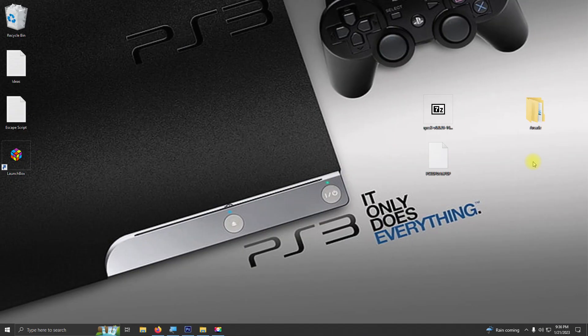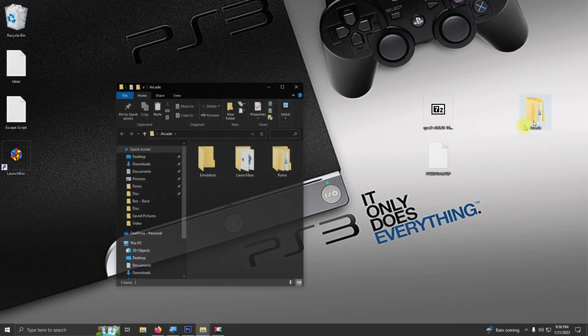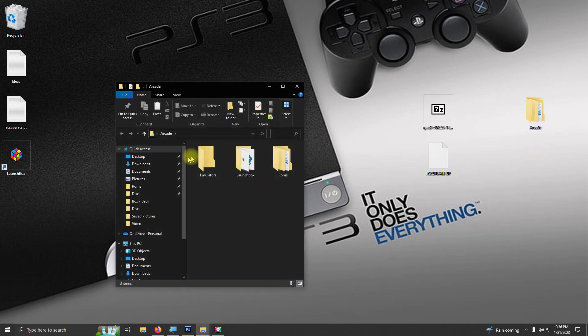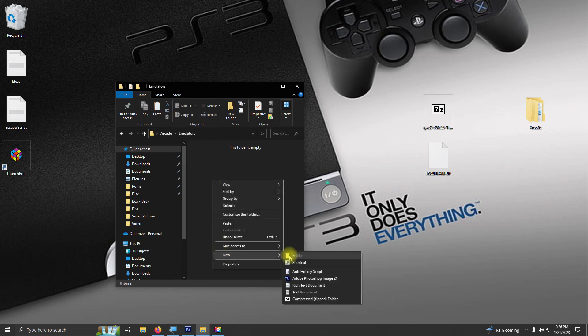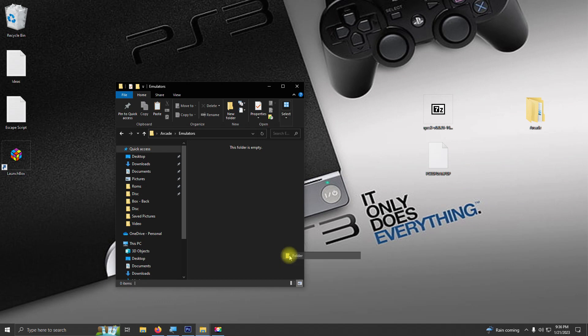Alright, I've downloaded the necessary files and I placed them here on my desktop. What I'm going to do now is open up my arcade folder and my emulators folder, and I'm going to create a new folder in here and call it RPCS3. Now I'm going to extract the contents of the download into the RPCS3 folder.